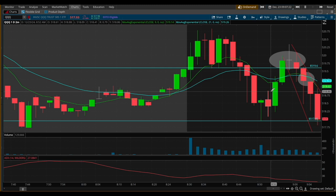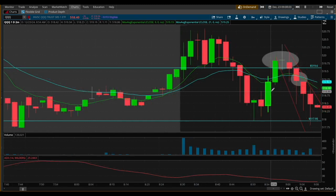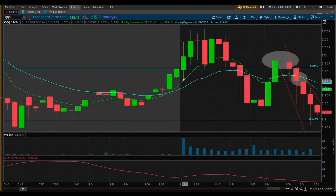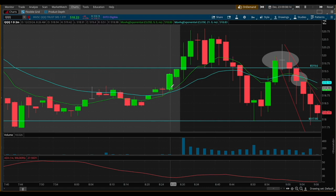To understand why I particularly chose to hop into this trade — is it a perfect setup? No, but it was valid enough for me to be confident entering it. I'll give you some tips on why I chose to do so, and you can apply whatever fits your own strategy. The first thing I'm going to do is take a look at what we see at the open. Pre-market, we can see quite a bit to discuss — we see the crossing of the EMAs.